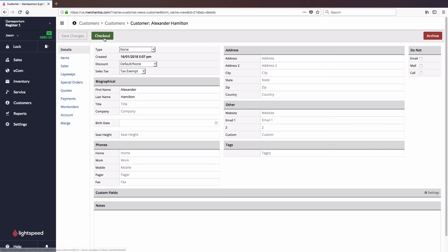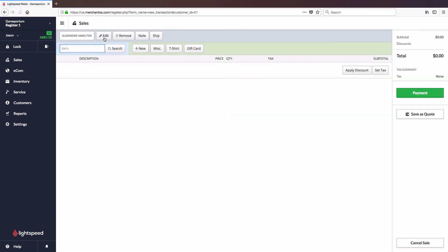You can also click on Checkout, which will bring you straight to the sales screen with this customer already attached.